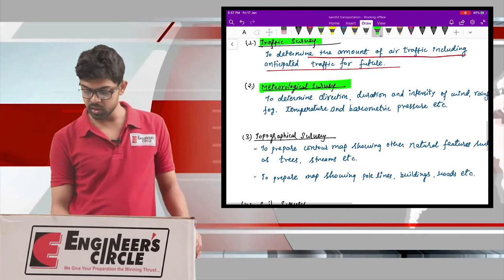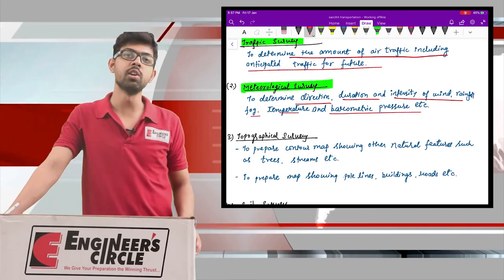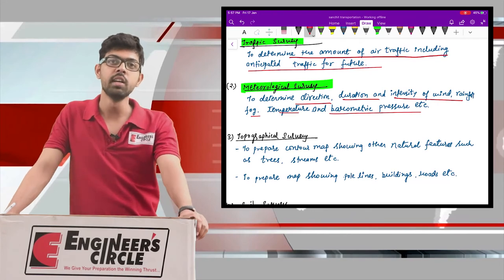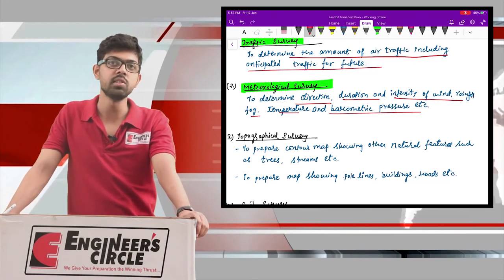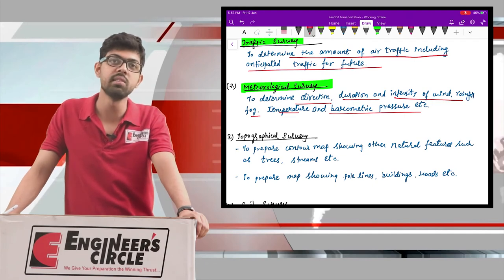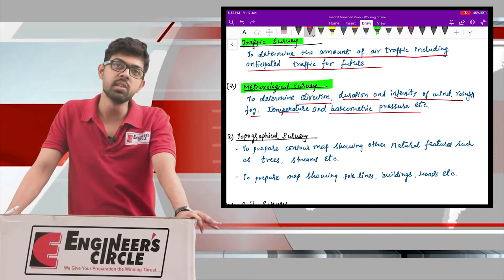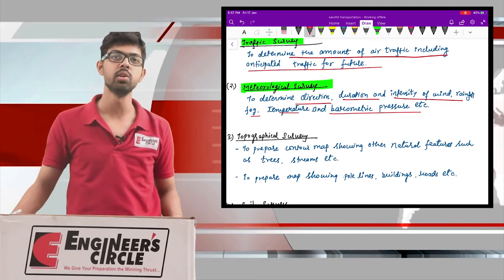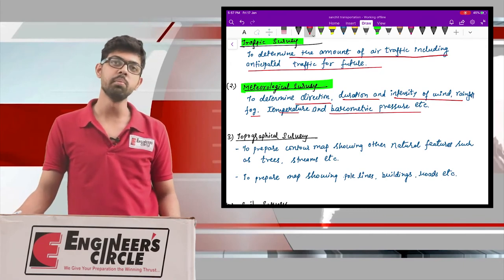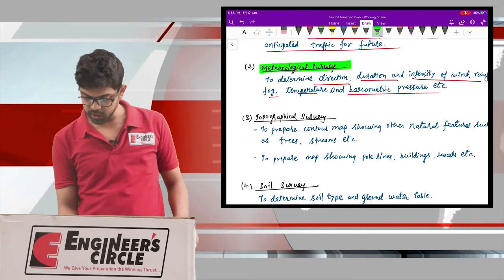The second is the meteorological survey, which is done to determine the direction, duration, and intensity of wind, rainfall, fog, temperature, and barometric pressure. The environment plays a very important role in aircraft operation — foggy weather, heavy rainfall, and extreme environmental conditions make operations very difficult. You need to know whether the area falls under a severe, moderate, or minor wind zone, as this greatly impacts aircraft operation.